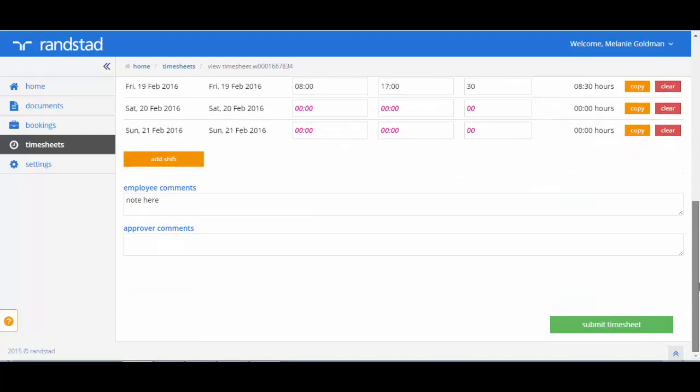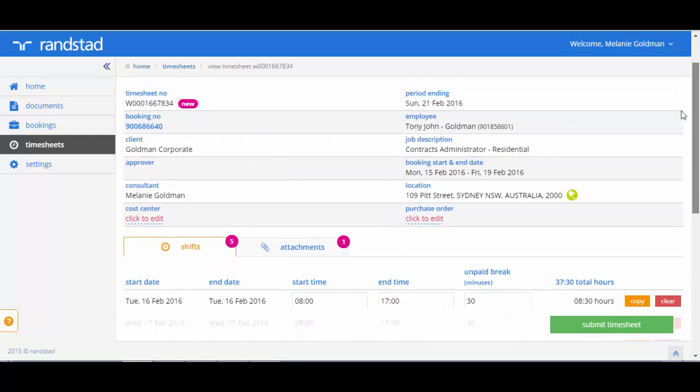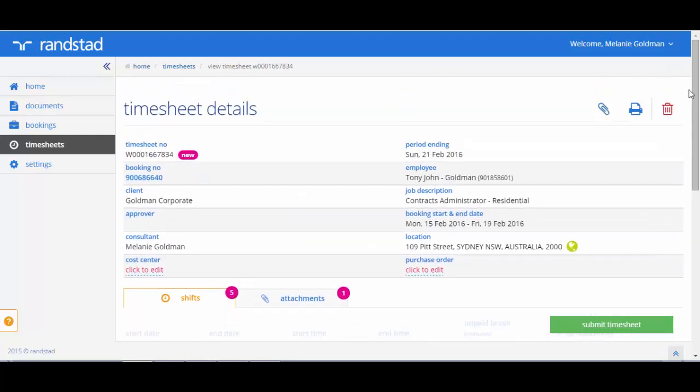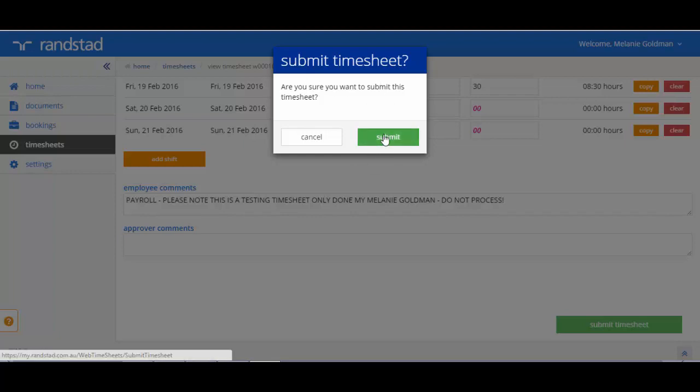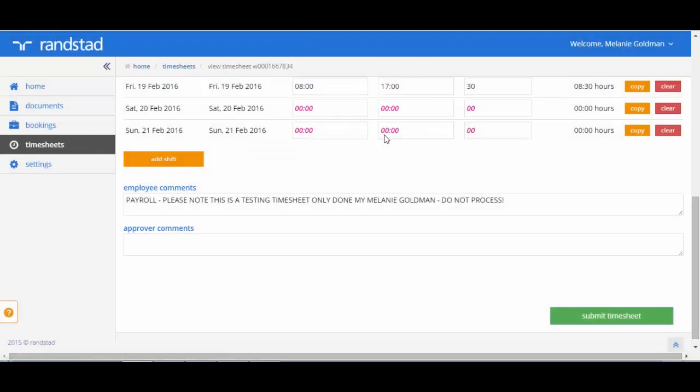If you are ready to send the finished changes to the timesheet approver, hit submit timesheet. When you hit submit timesheet, we will ask you for confirmation of this. Your timesheet will now have the status of submitted.